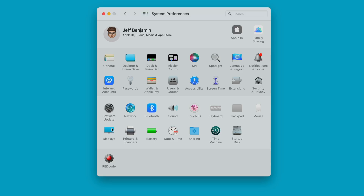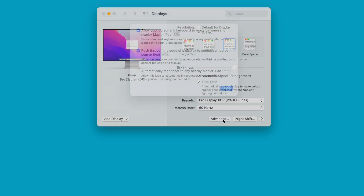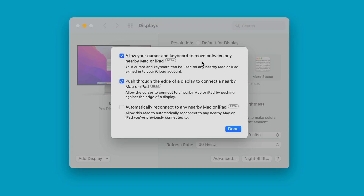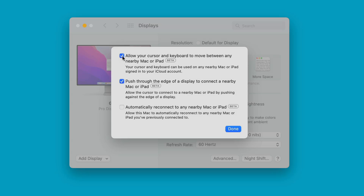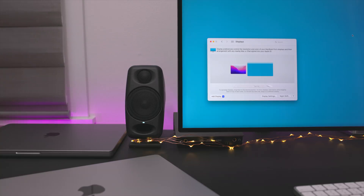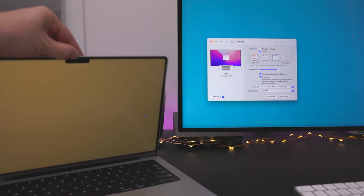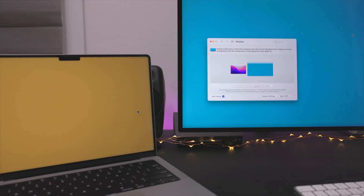Let's talk about Universal Control advanced preferences. Go to Displays > Advanced. The first option is a global setting to allow your cursor and keyboard to move between any nearby Mac or iPad — essentially enabling or disabling Universal Control outright. The second option is 'push through the edge of a display to connect to a nearby Mac or iPad' — you can disable this if you prefer to connect only via Display Preferences or the menu bar shortcut. The third option, 'automatically reconnect to any nearby Mac or iPad,' resumes a previous connection once you bring a device back online — so when you reopen a MacBook lid, it reconnects automatically.